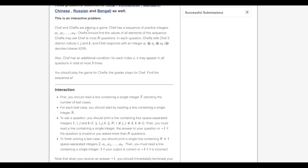In this problem, Chef and Chef A are playing a game in which Chef has a sequence of positive integers a1, a2 up to an. The task for Chef A is to find all the elements of the sequence. Chef A can ask Chef at most n questions, and in each question, Chef A gives Chef three distinct indexes i, j and k. Chef responds with an integer which is the XOR of the elements at indexes i, j and k.